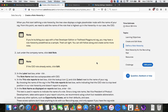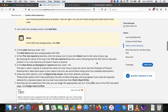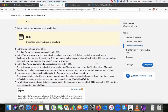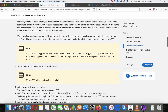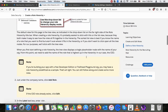Just under the company name, click Add Role. Note: if the CEO role already exists, click Edit.